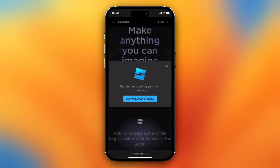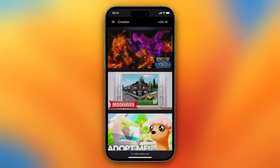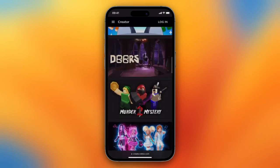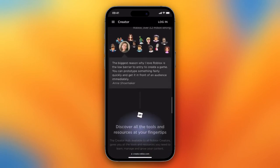Now it's checking for Roblox Studio. You'll see 'Get Started Creating Your Own Experiences — Download Studio.' When you tap on this button, it will install Roblox Studio to your iPhone.